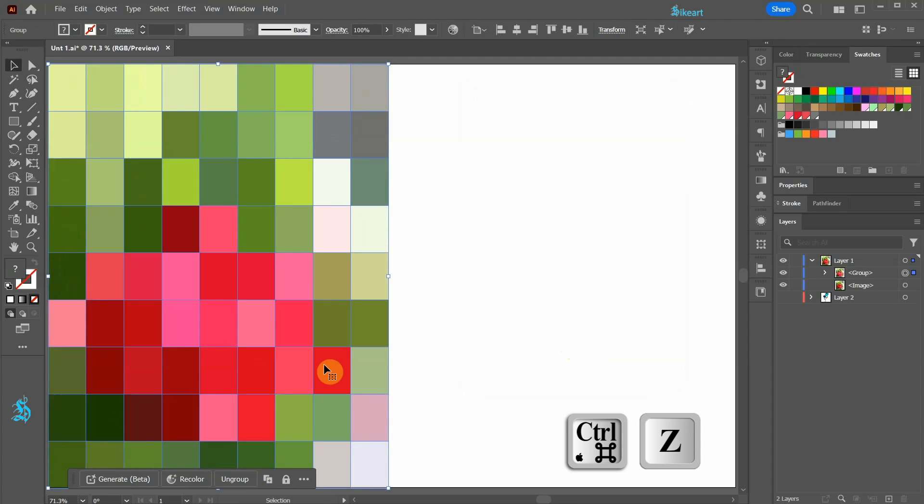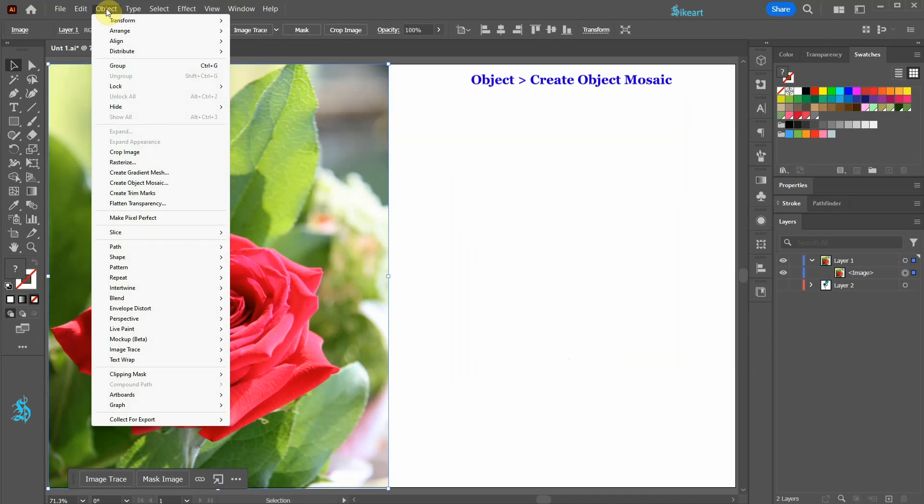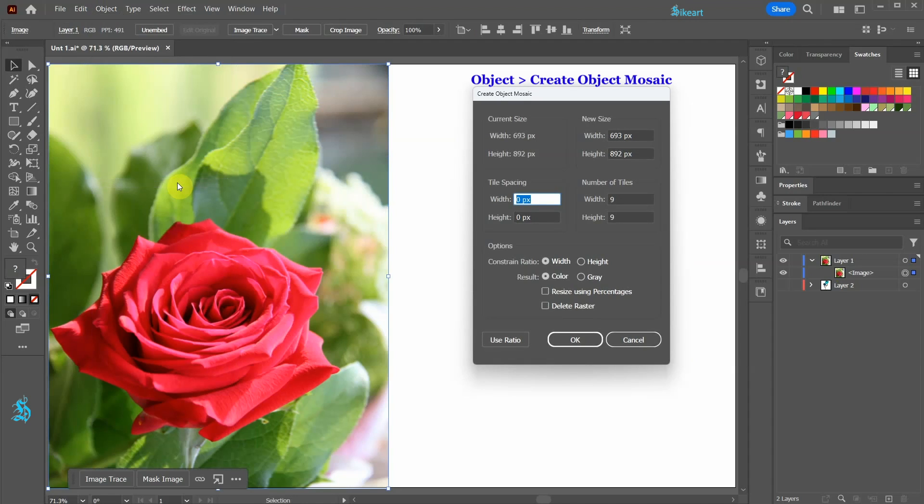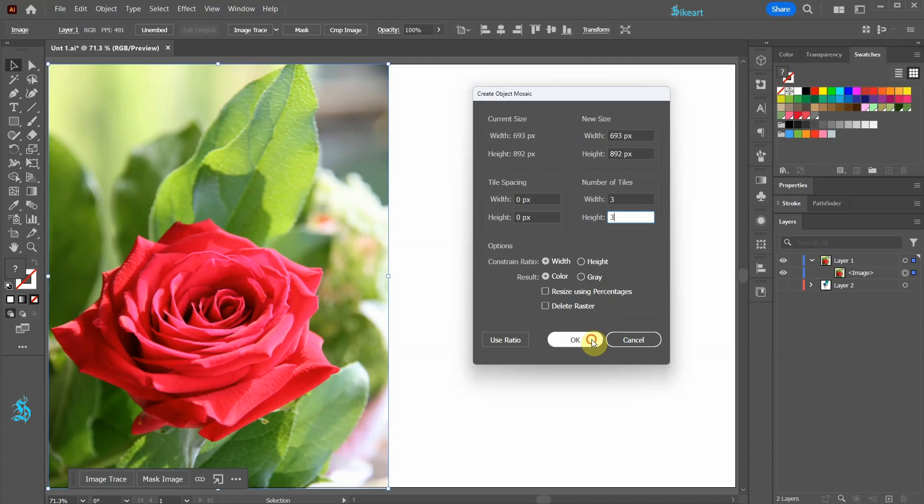Let's undo it. Go to Object again, select Create Object Mosaic. And this time we are going to create 9 color swatches total. To do this set the width and the height values to 3. Try to experiment with different values to see what works for you.